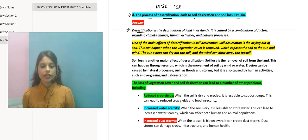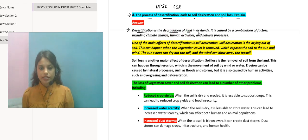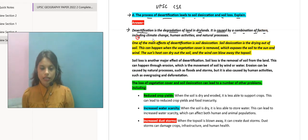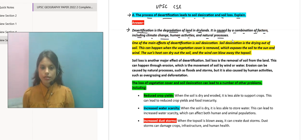Desertification is the degradation of land in the drylands. It is caused by a combination of factors including climate change, human activities, and natural processes.